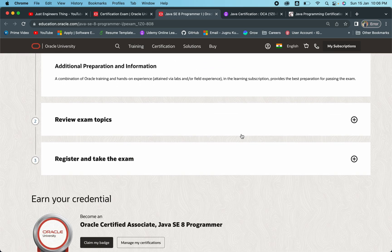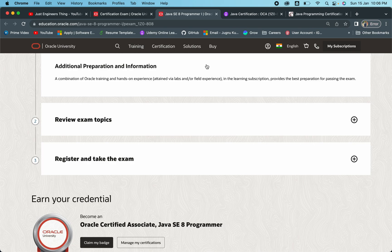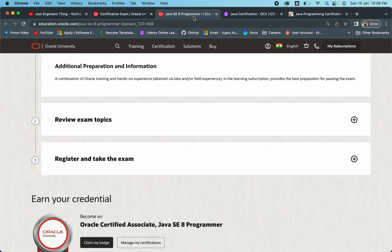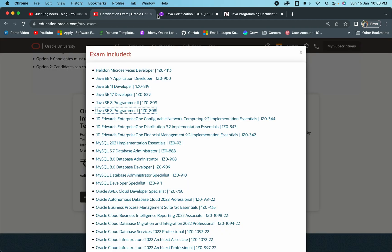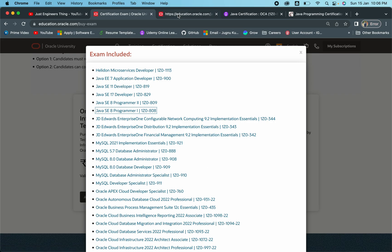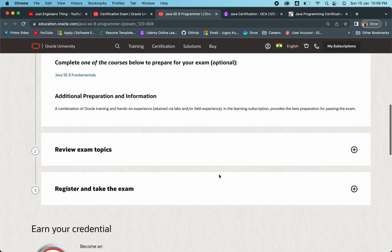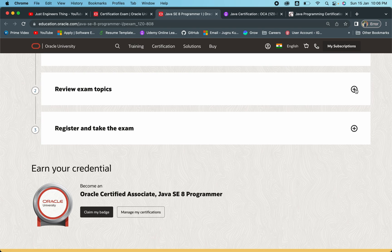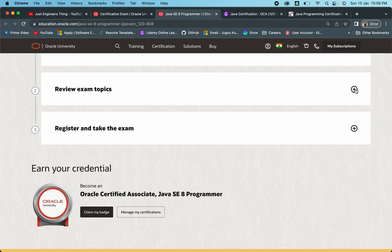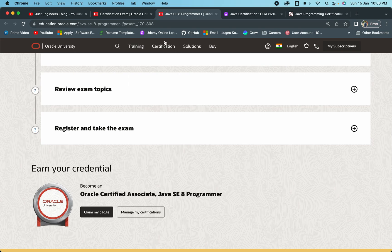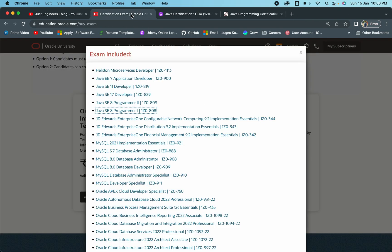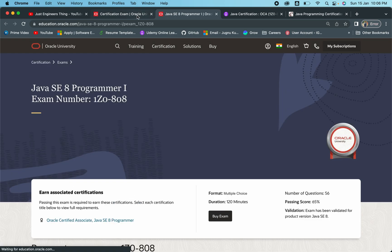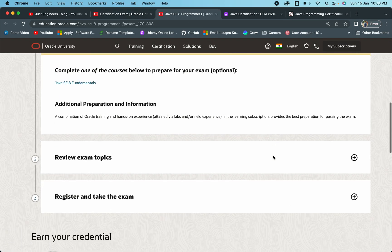What are the exam topics that are going to come in this certification exam? You have to have a very clear understanding on that particular point. Let me show you what topics are going to come in this particular 808 certification. Let me just expand it. I think it's having some issue, let me reopen that website once again.